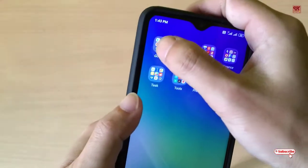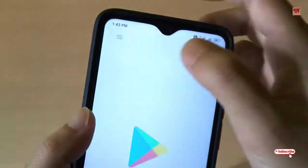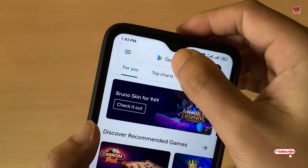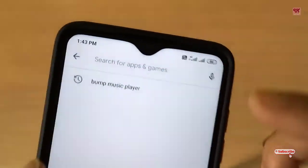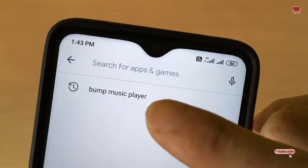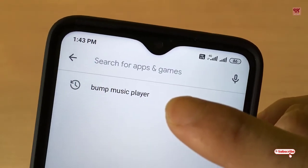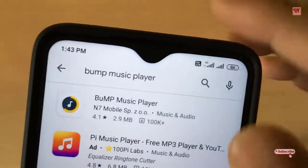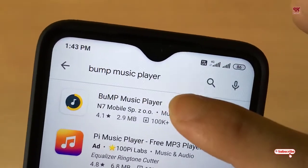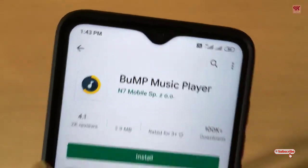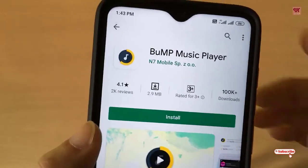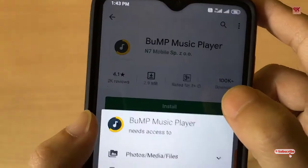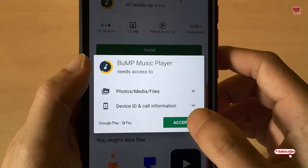First of all, you need to go to the Play Store. In the Play Store, search for an application named Bump Music Player. You can see it here — tap on it and click Install.